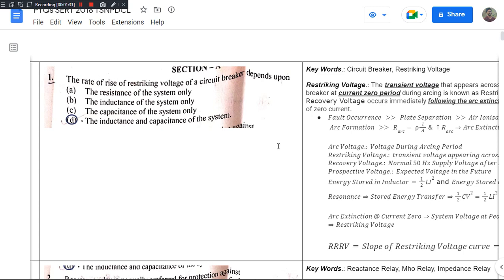In this video, we will tackle the first question of the TS-NPDCL 2018 question paper. Each video is going to deal with only one question. This first video has a two-minute introduction. In the next video, it will be complete within five minutes.